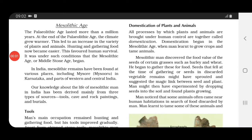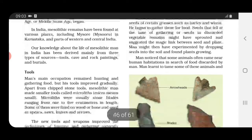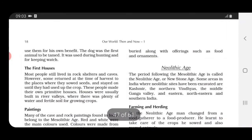Mesolithic man also noticed that some animals often came near human habitations — the places where they were living — in search of food that had been discarded or thrown away. After noticing this, they decided to tame those animals for their own benefit.